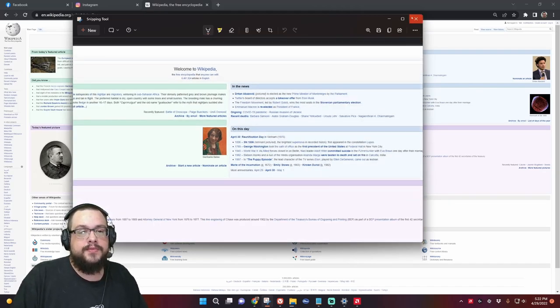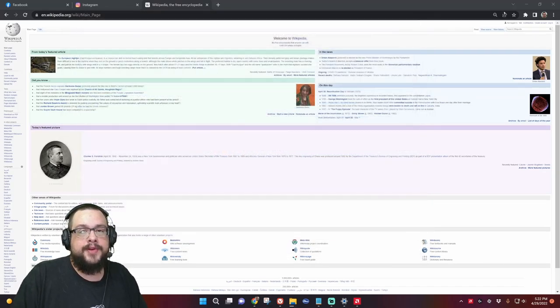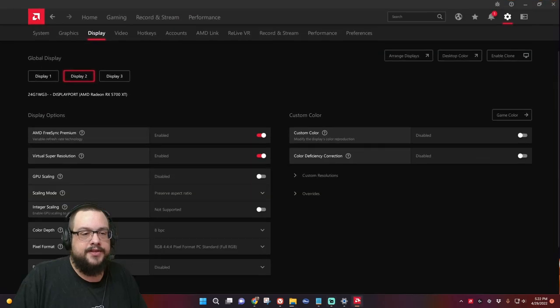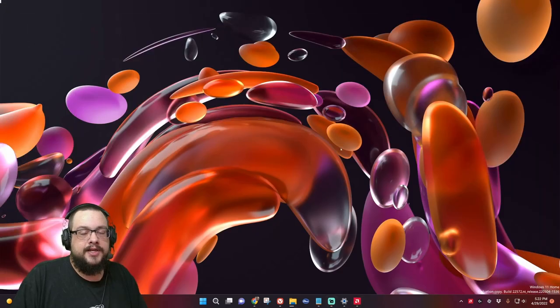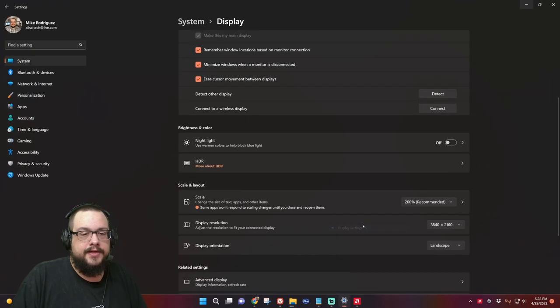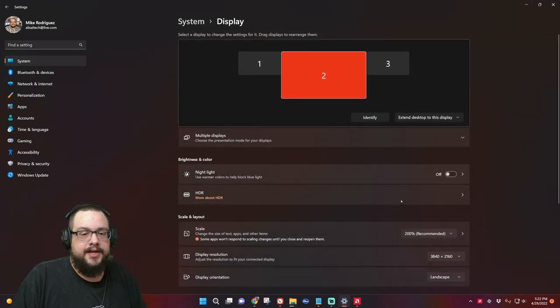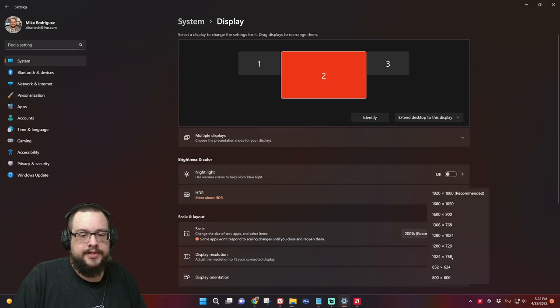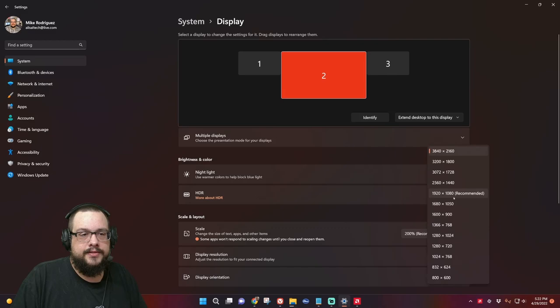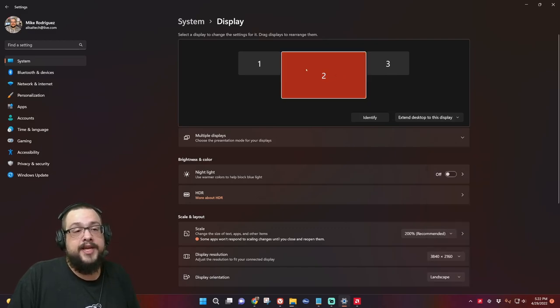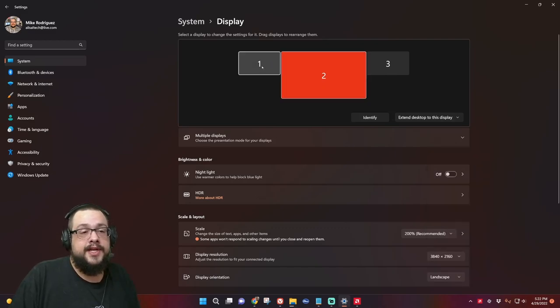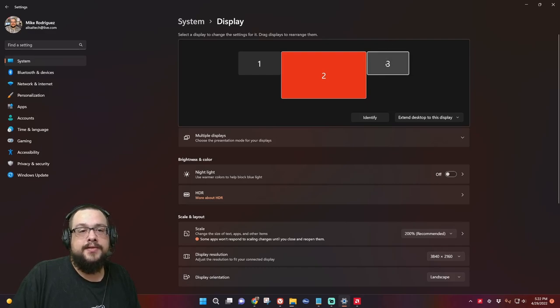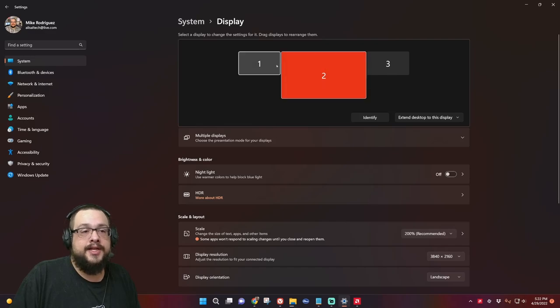So you might say, what if we don't have that feature in our graphics card? Let's go ahead and switch this back to 1080p, and I'll show you another method we can use. Let's go ahead and change this to 1080p.